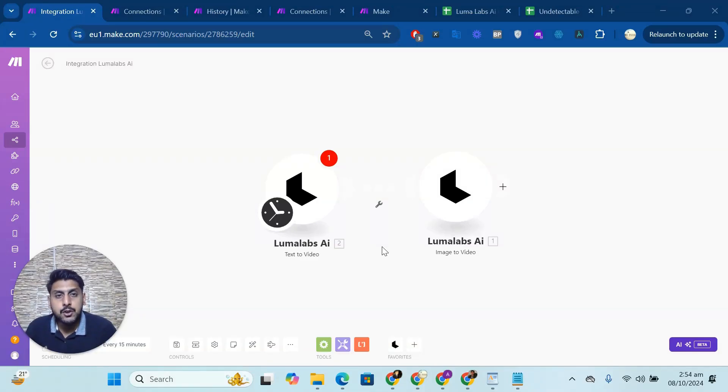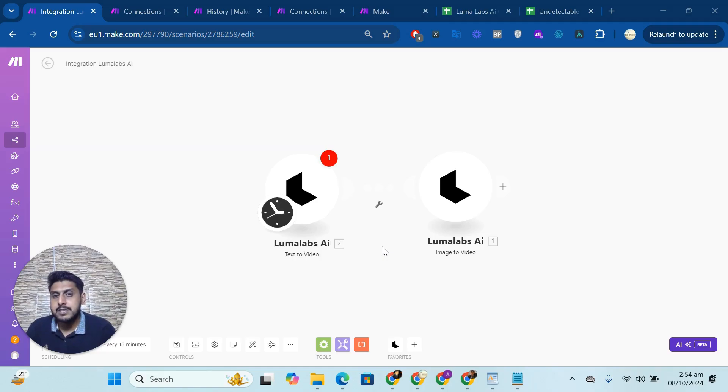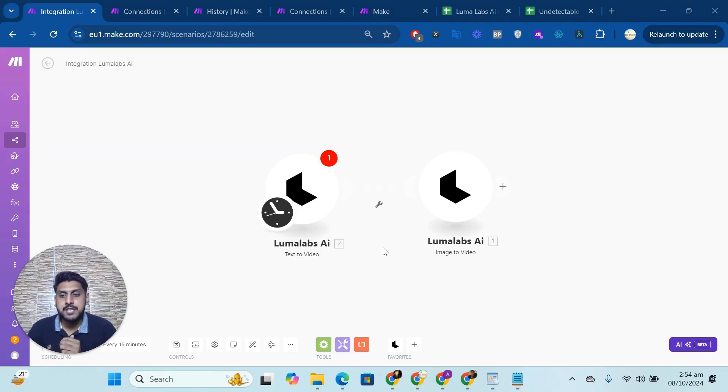Hello, how are you? I hope you are doing good. So in this video, I will explain how to connect Luma Labs AI with Make.